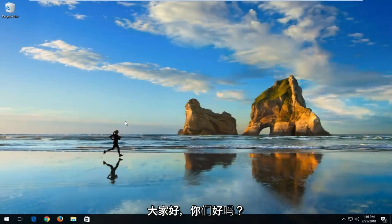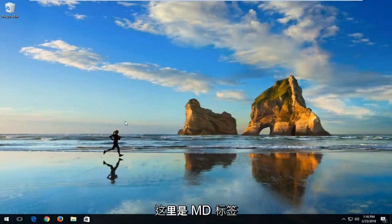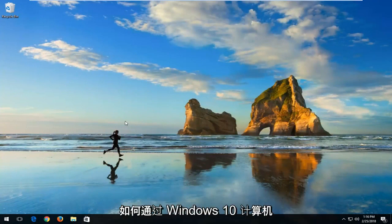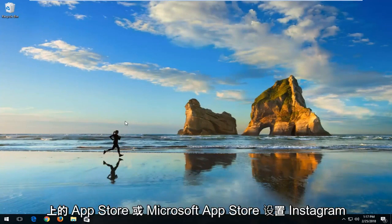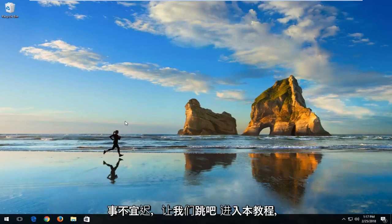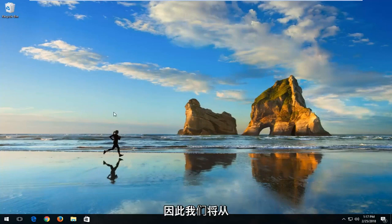Hello everyone, how are you doing? This is MD Tech here with another quick tutorial. In today's tutorial, I'm going to show you guys how to get Instagram set up through the Microsoft App Store on your Windows 10 computer. So without further ado, let's jump right into this tutorial.